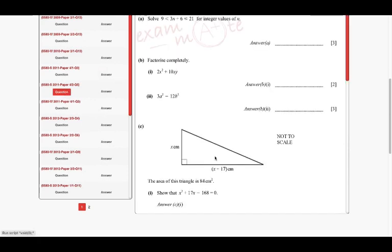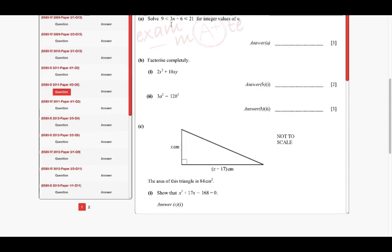So we go to the next question. The next inequality is this one — it's actually the first question. It says: solve 9 is less than 3n plus 6.